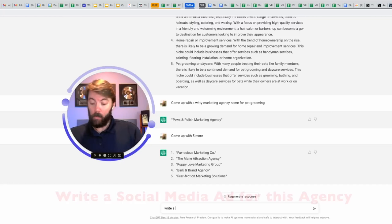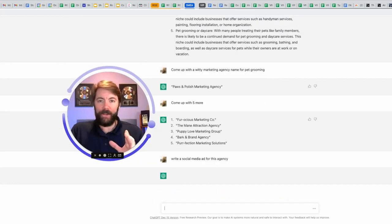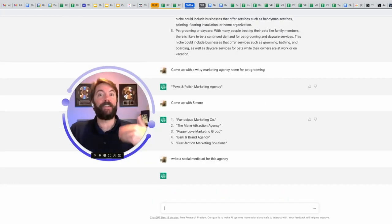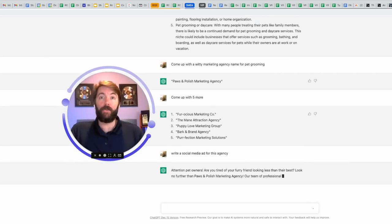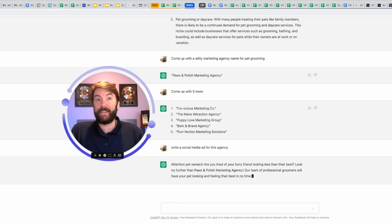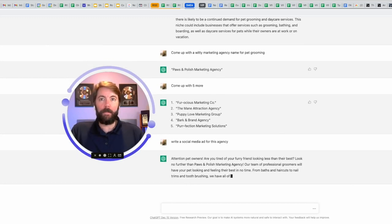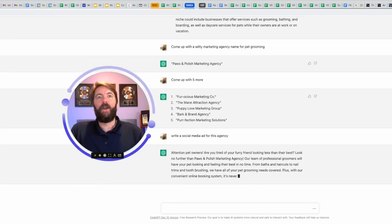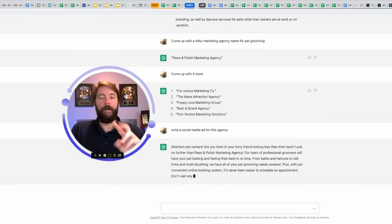And I already know we're going to have to give it an additional prompt after this, but check out what it comes out with. Attention pet owners. Are you tired of your furry friend looking less than their best? Look no further than Paws and Polish marketing agency. Our team of professional groomers, blah, blah, blah.